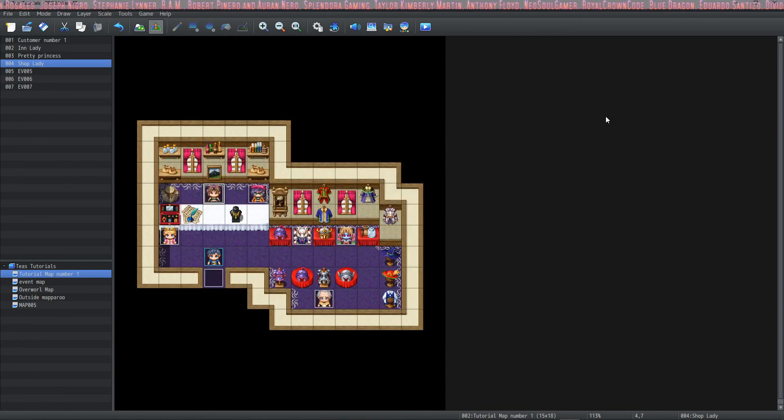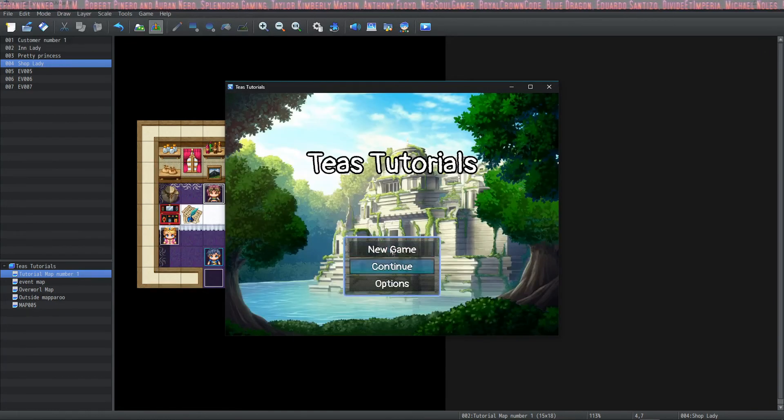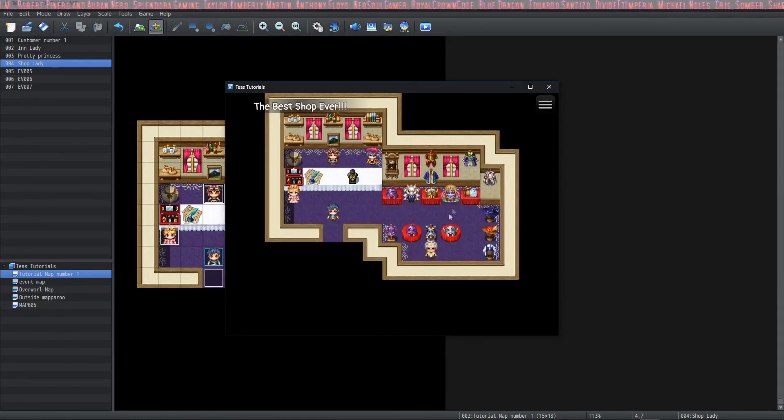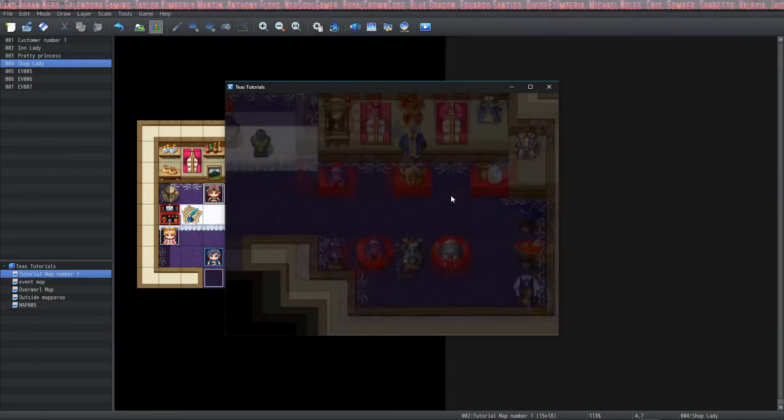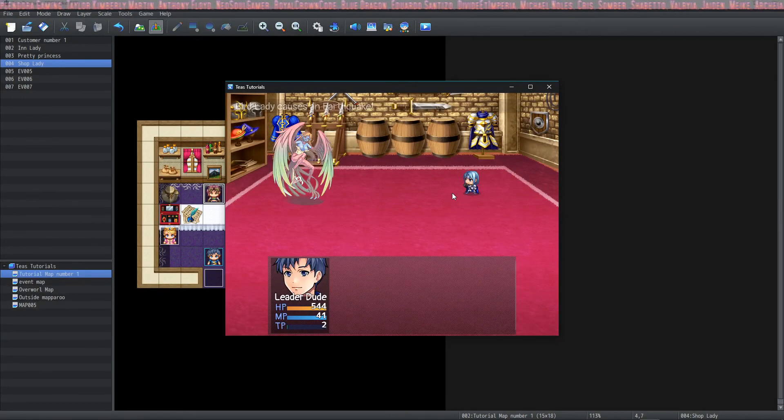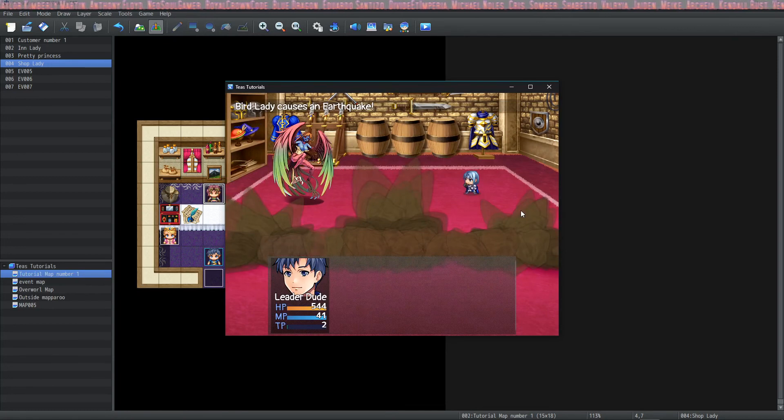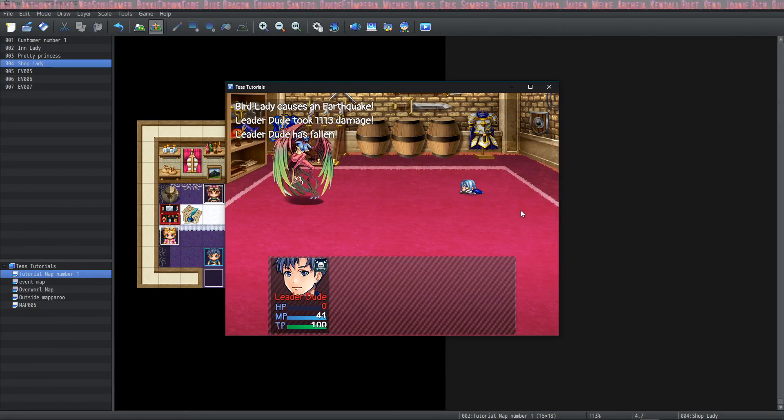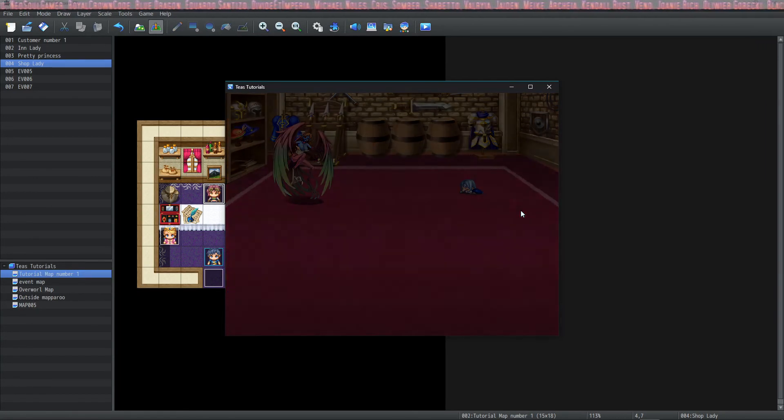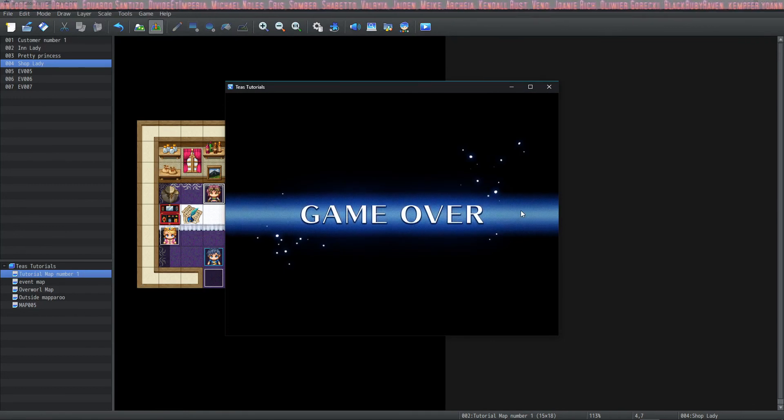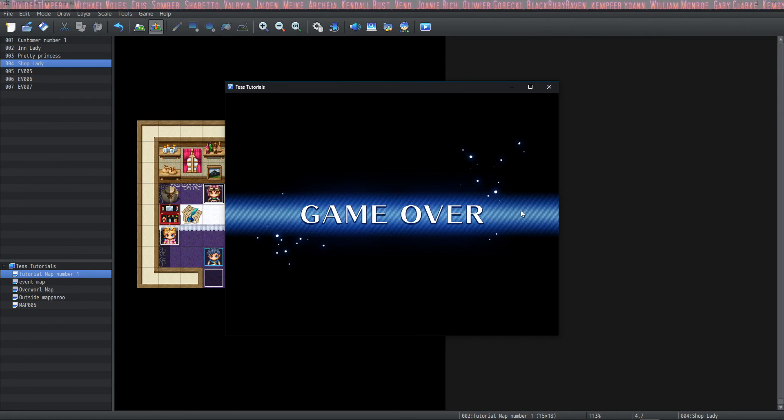Let's check out the game over screen. Yay, we died! That's beautiful! Okay, well with that, the game is over, and so is the tutorial.